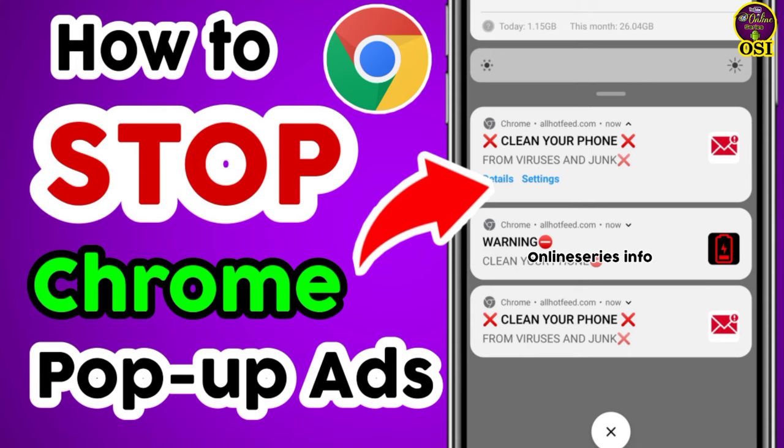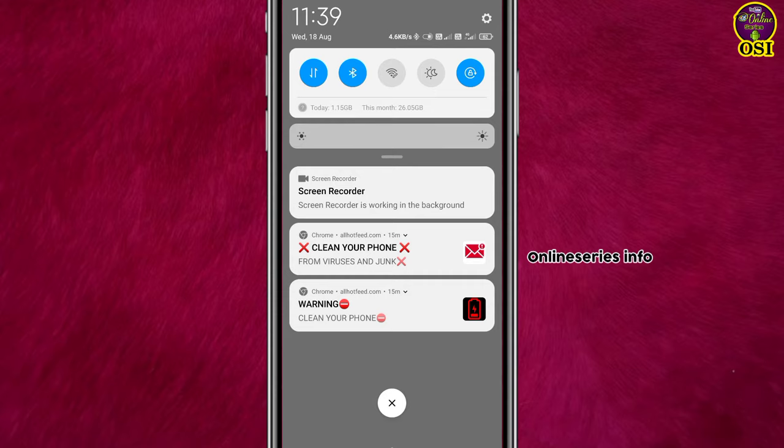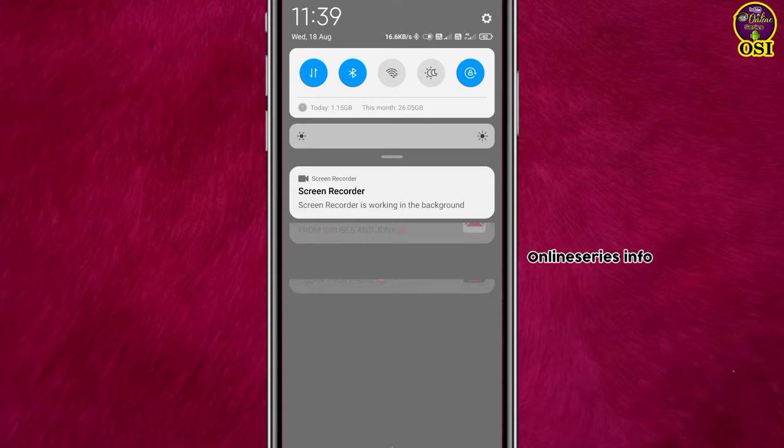If you're receiving popup notifications and have given websites permission to send notifications, you'll continue getting these popups repeatedly.